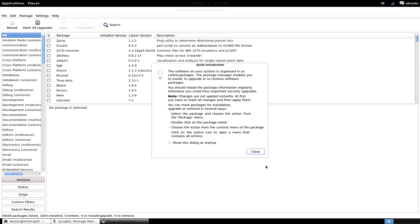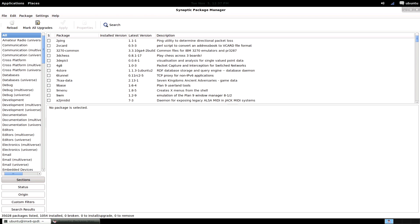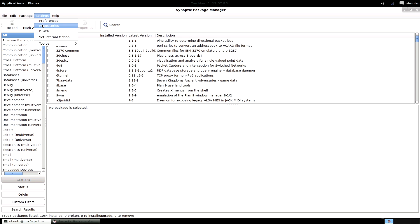To start, we can just enable more software sources than we have by default. To do this, just go to Settings, then Repositories.